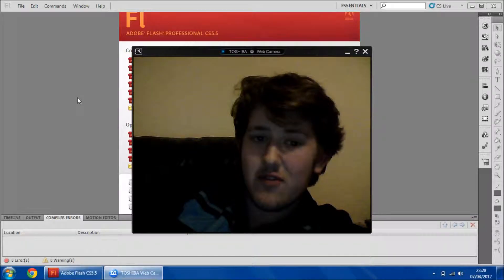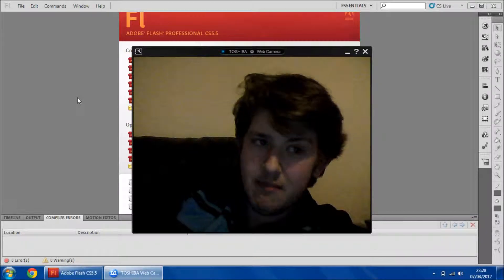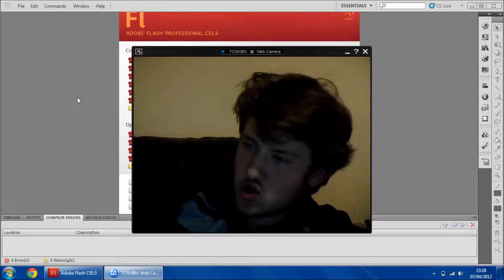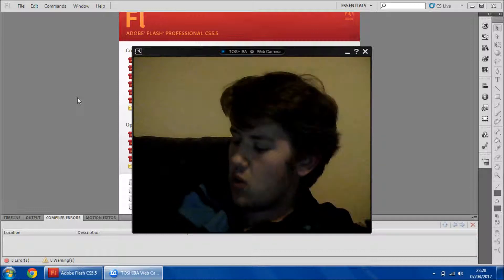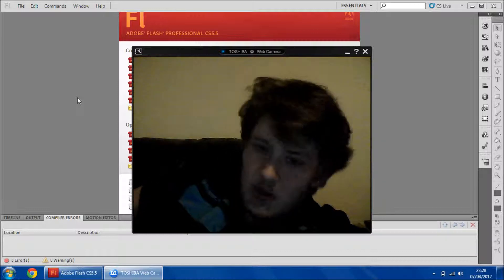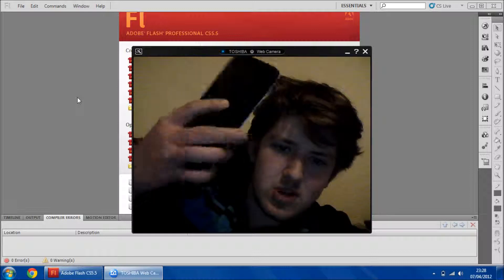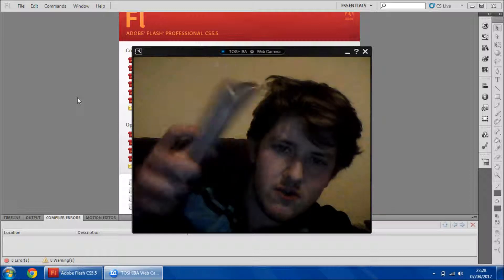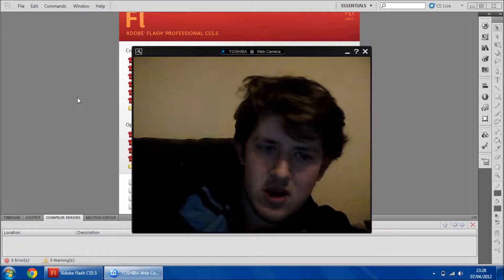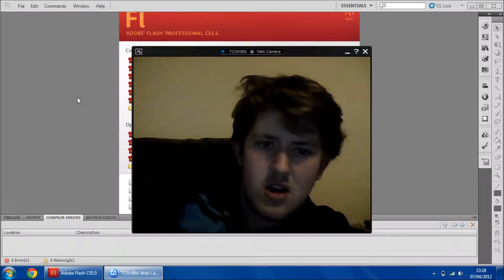Hey guys, it's Mark from wayanddev.com and I'm back with my second part of my Flash Android app tutorial. I've got my Galaxy Tab here again, which I'm going to be using to show you the finished product, as it would be much better than showing you an emulator.